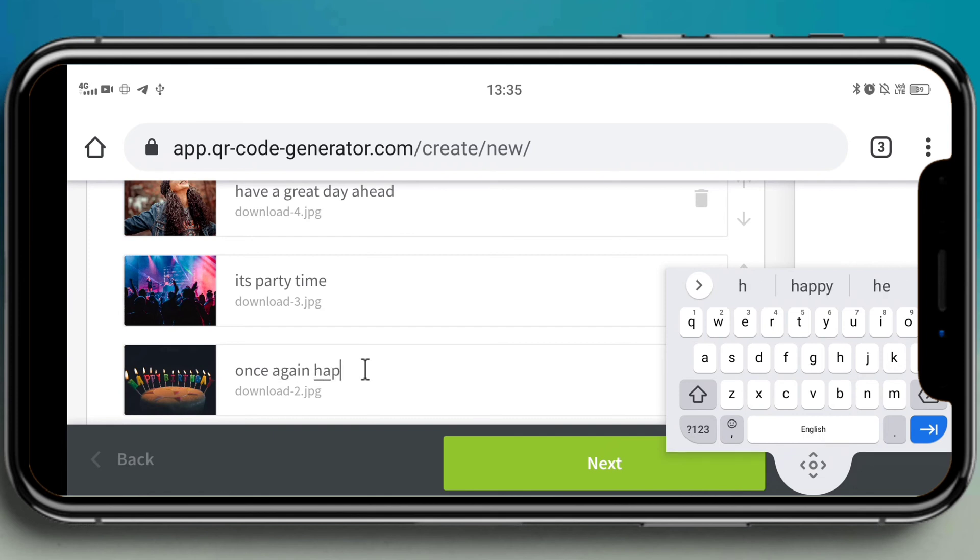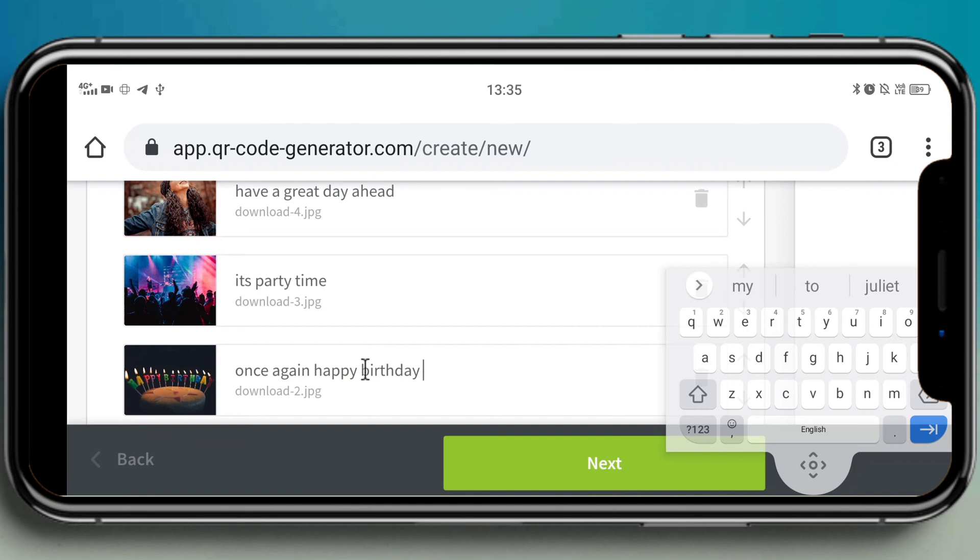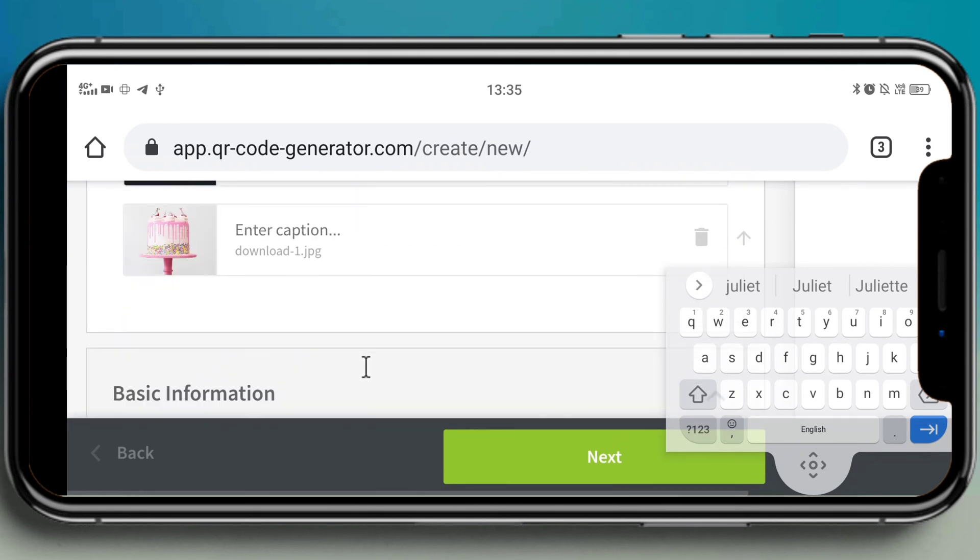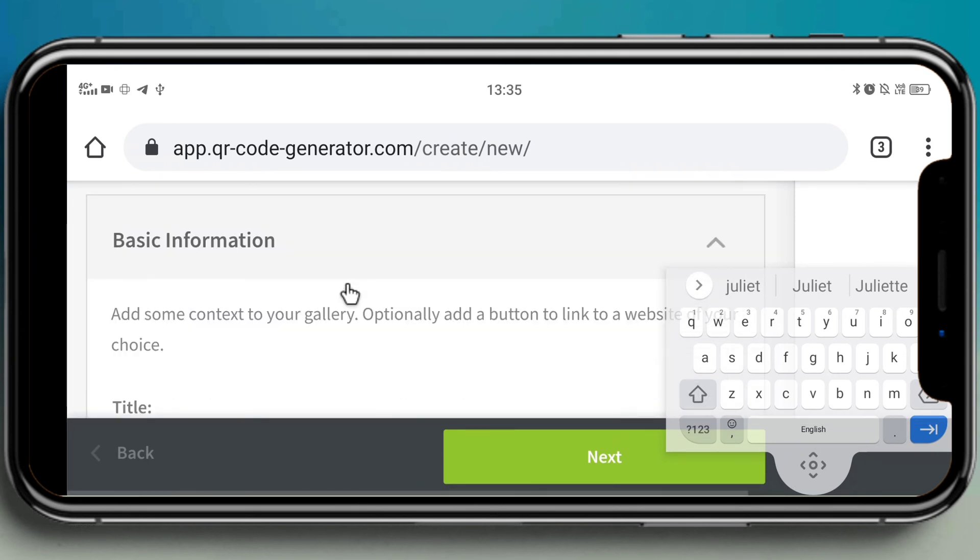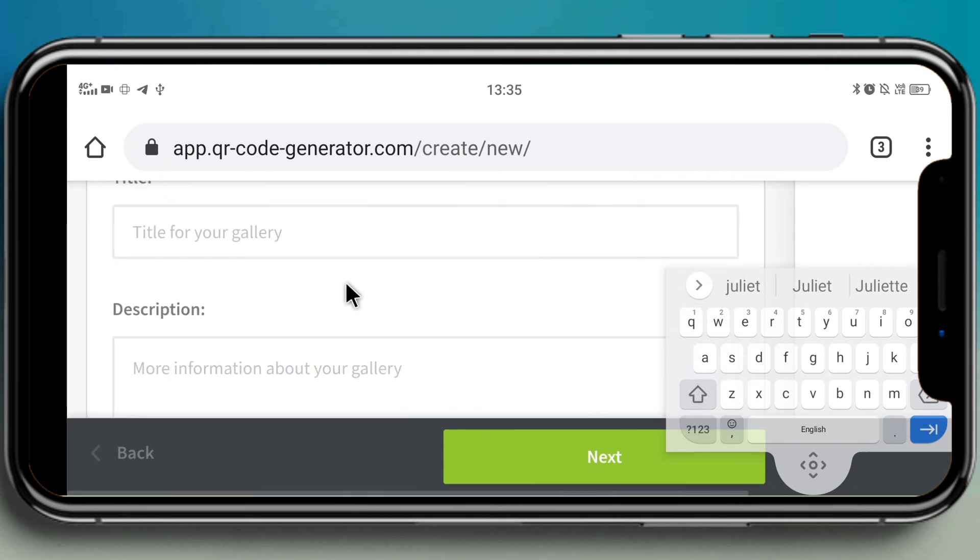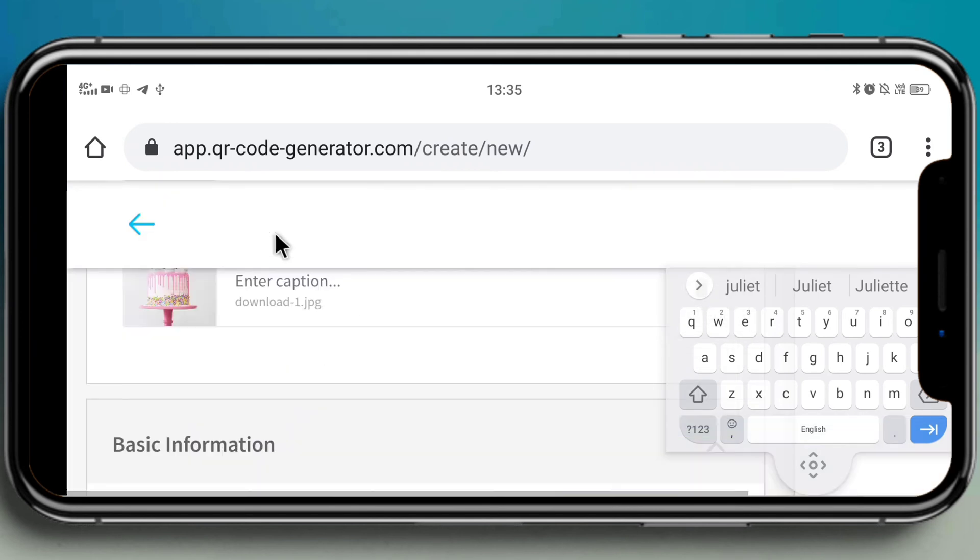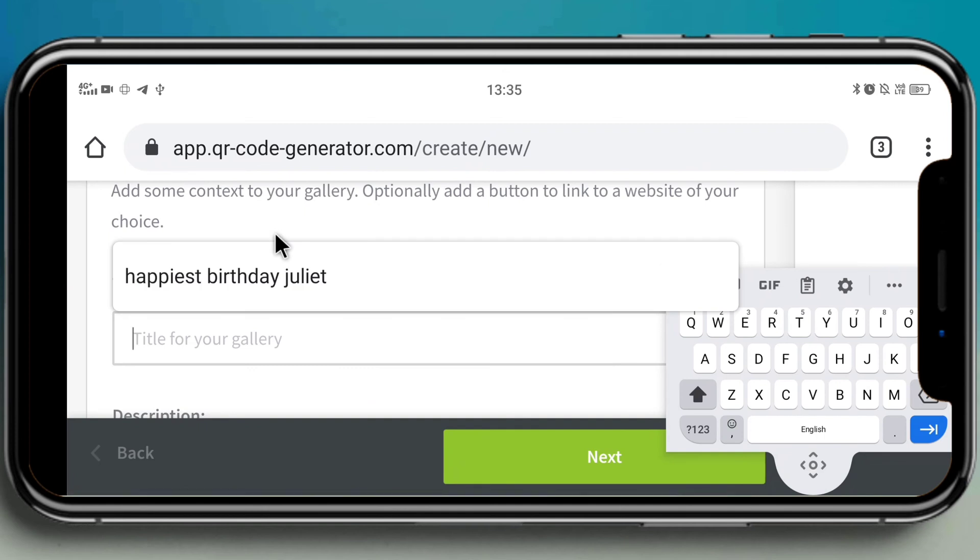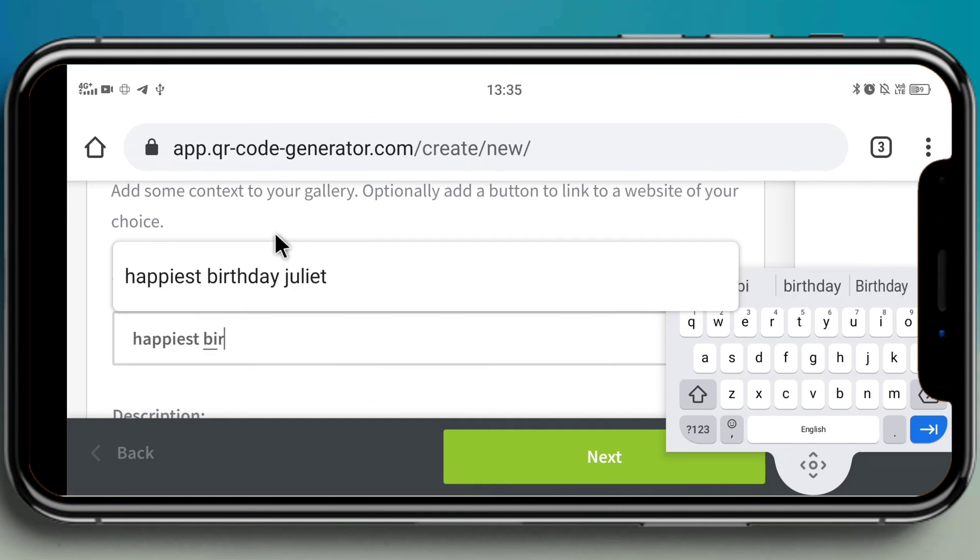After giving the captions, then again here we see next button which is in green color, click on that. Let's wait for some time. Yeah, also we have to give the title as I said in the starting of the video. I'm giving it as 'happiest birthday Juliet.'